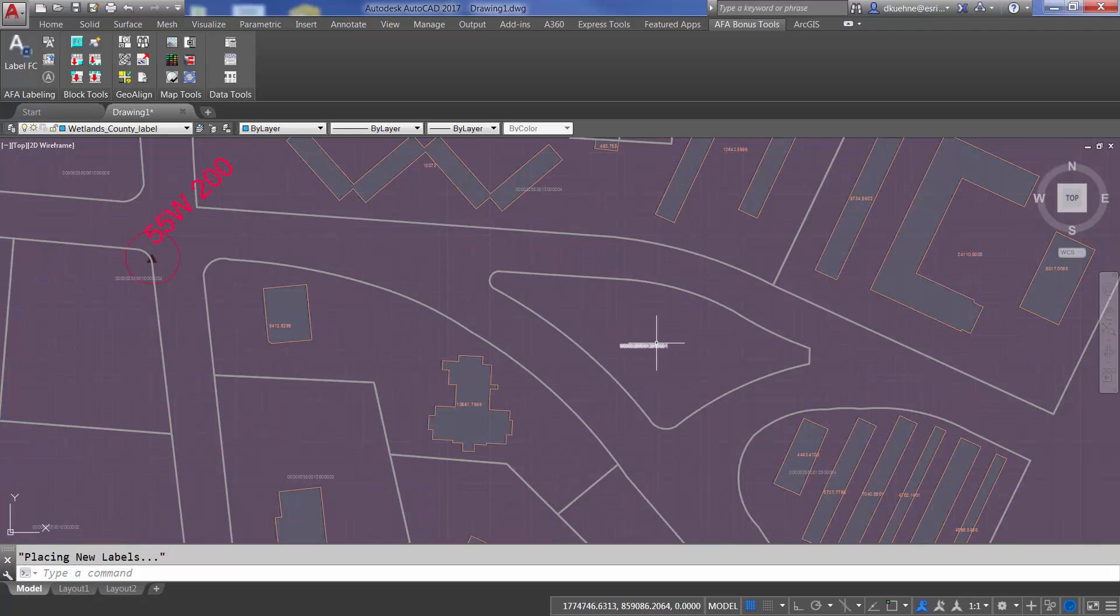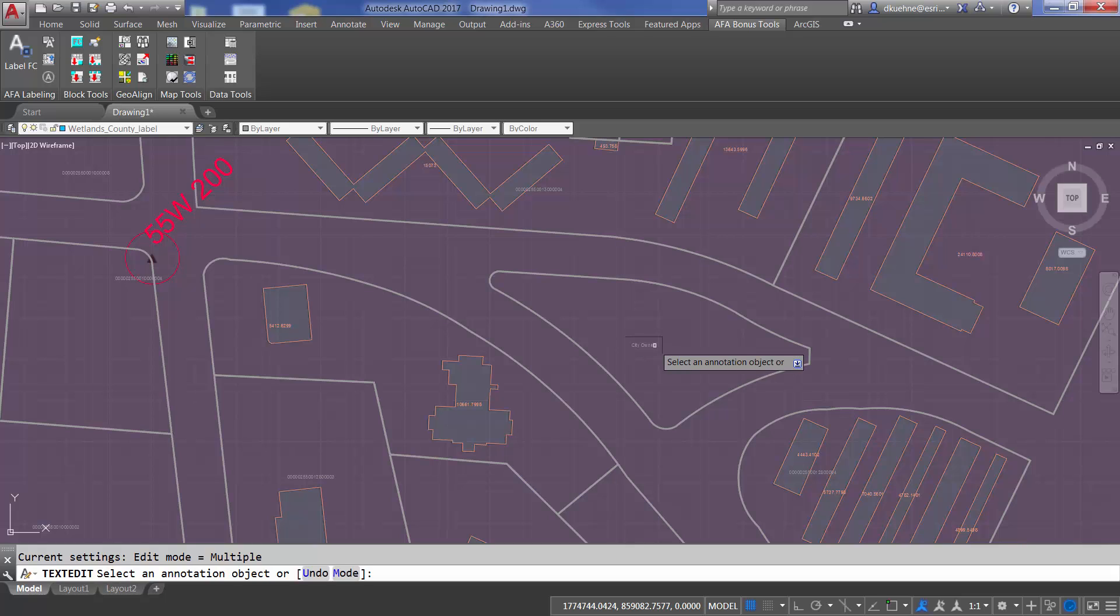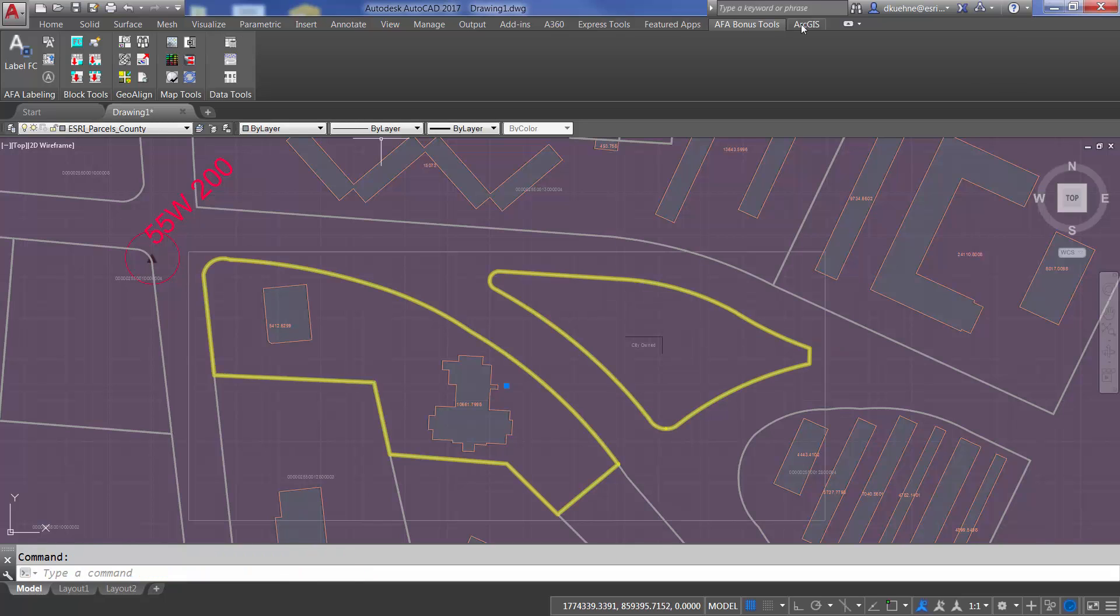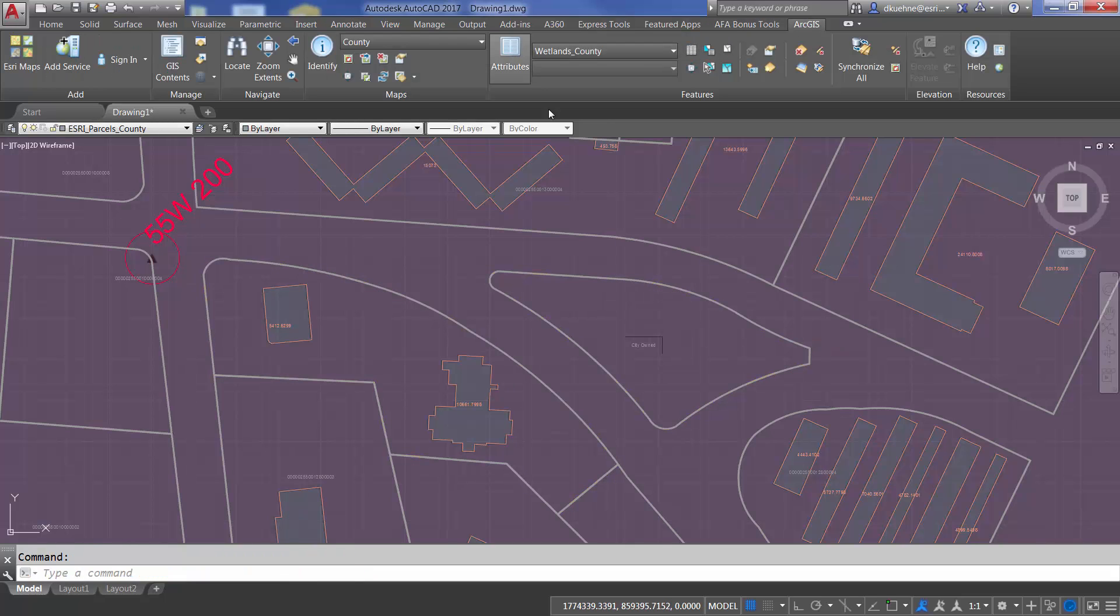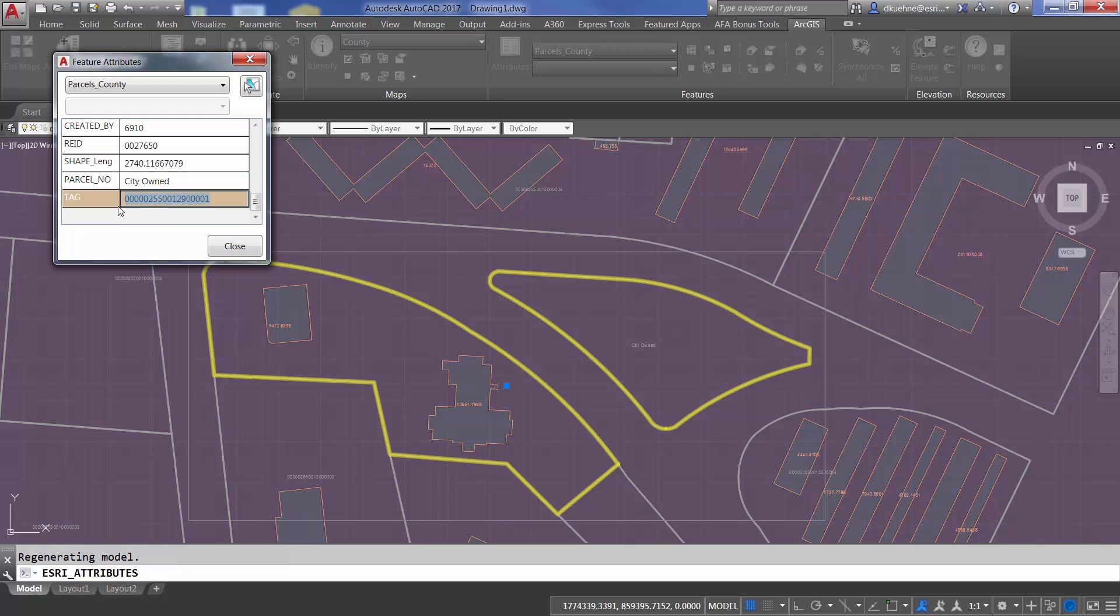This bonus tool now uses the new linked label capabilities added in ArcGIS for AutoCAD 365. So, the labeled text values drives the value of the feature's field value. I can edit either the field in the attribute table, or edit the linked text entity directly to modify the field's value for the feature.